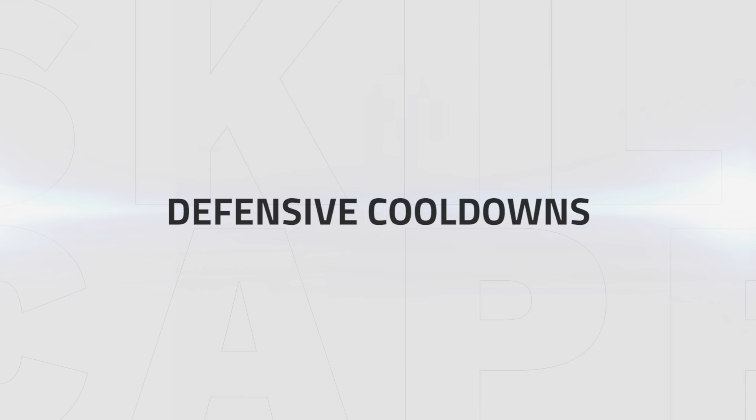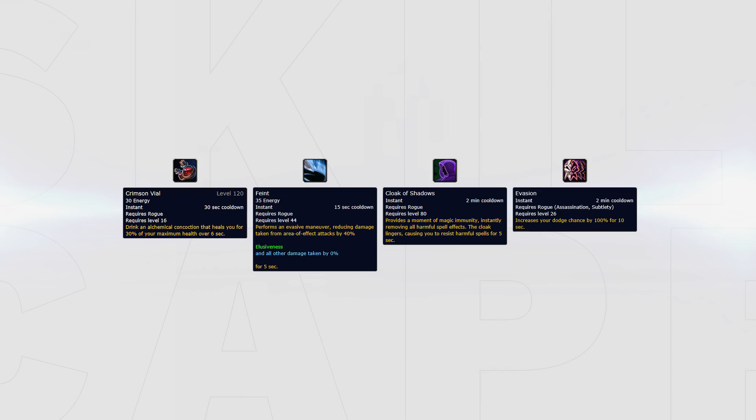Assassination has a few tools available to help them survive. These are Crimson Vial, Feint, Cloak of Shadows, and Evasion.